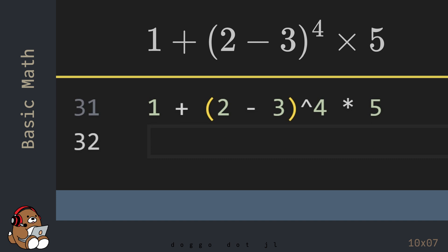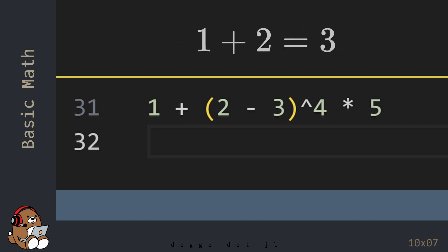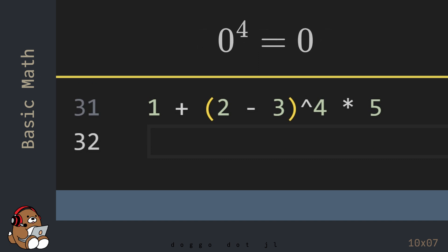If you punch these numbers and operators into a calculator, literally from left to right, you'll get one answer, but if you follow the order of operations, you'll get a different answer. So, if you use a calculator, that's 1 plus 2, which is 3, then 3 minus 3, which is 0, then 0 to the 4th power, which is 0, and then 0 times 5, which is 0.